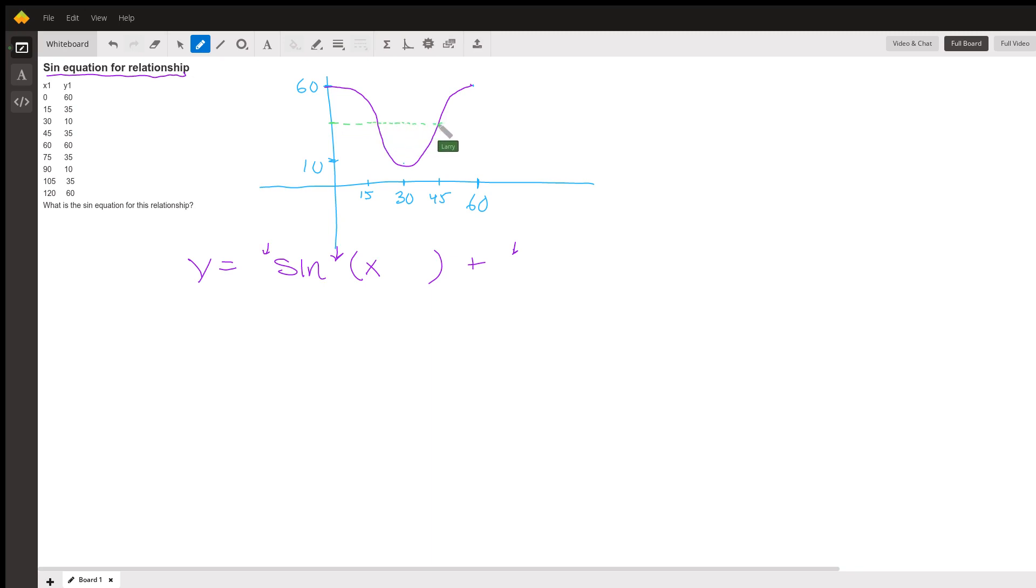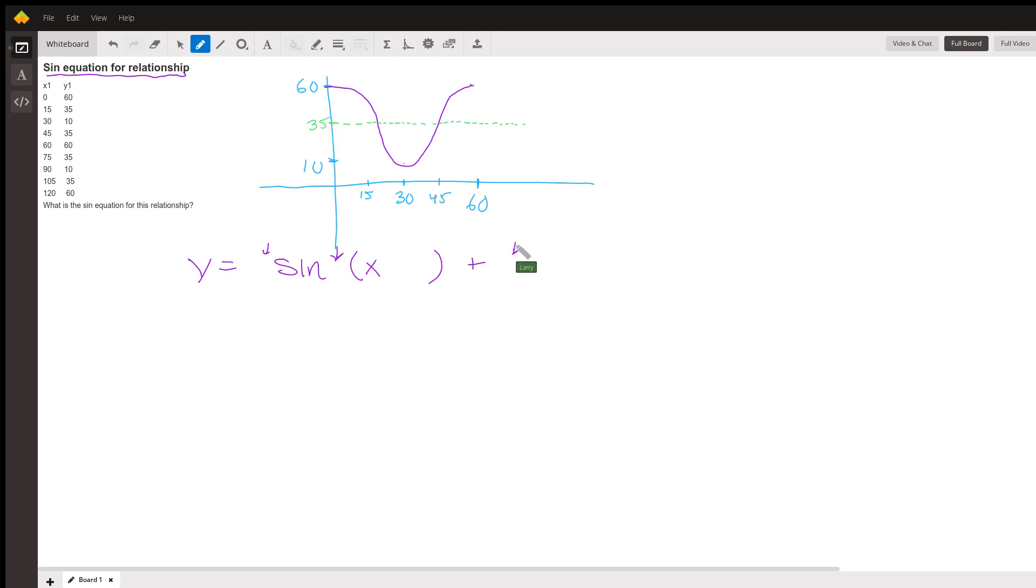The midline on y equals sine of x is zero. The midline here is 35, that means we're going to add 35 to the end of this equation.